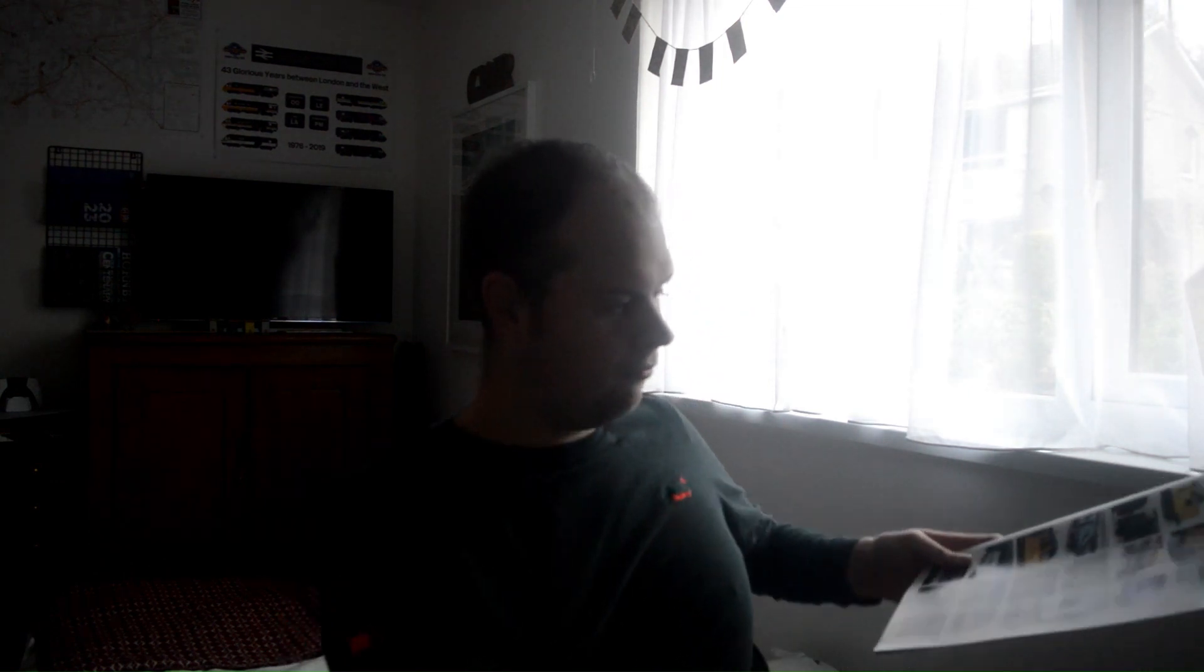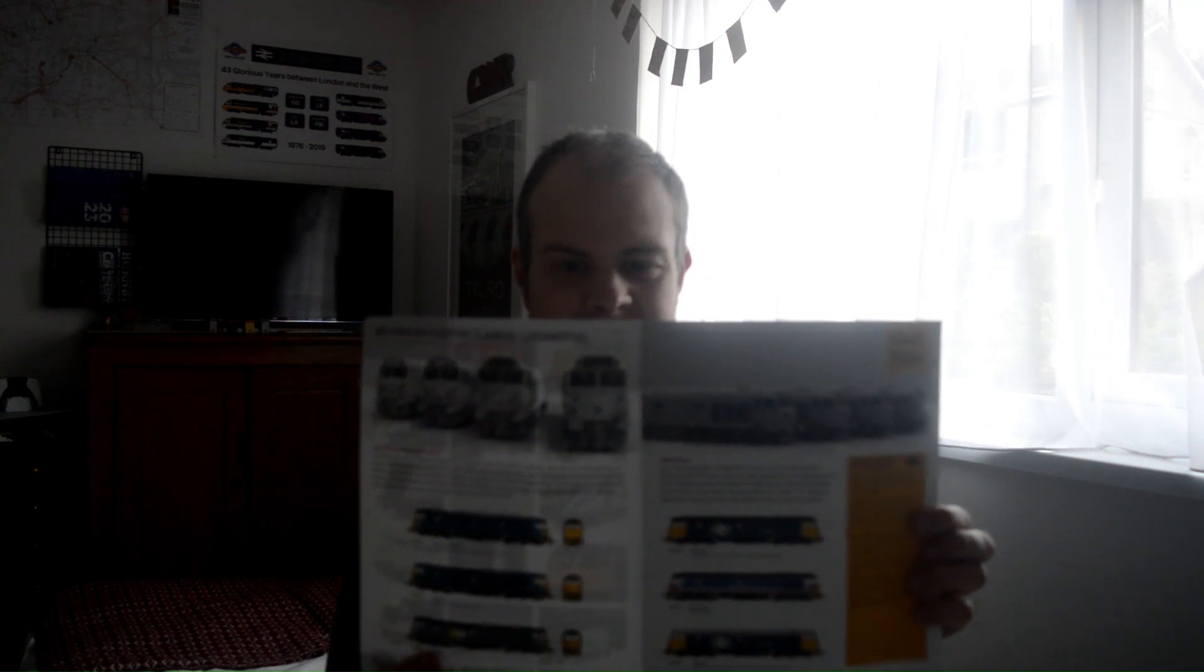And also, as you can see, they've announced locos like 92s, 37s, 31s most recently, the new ones Class 50s, which are really good.